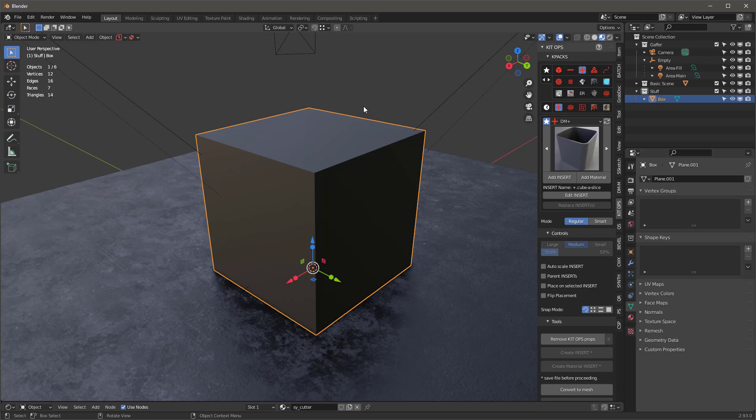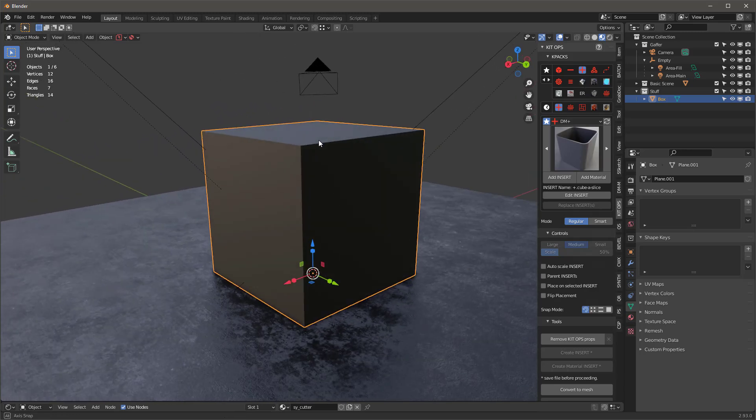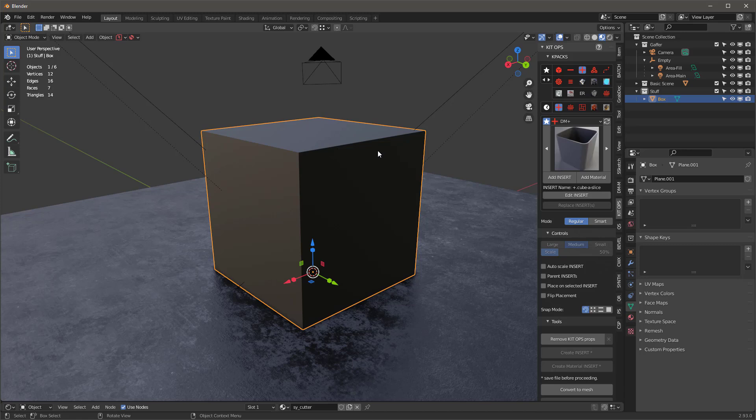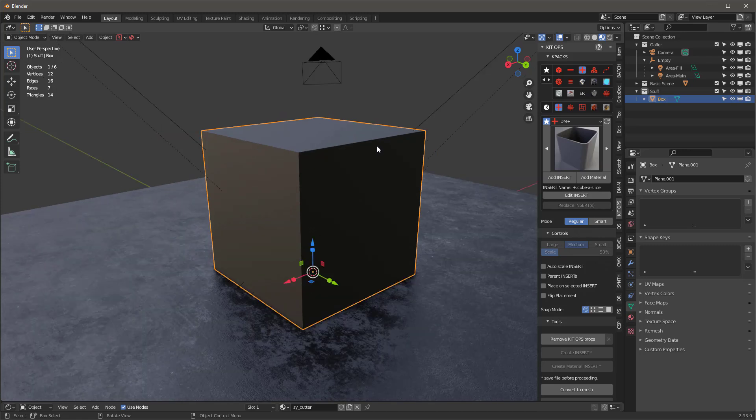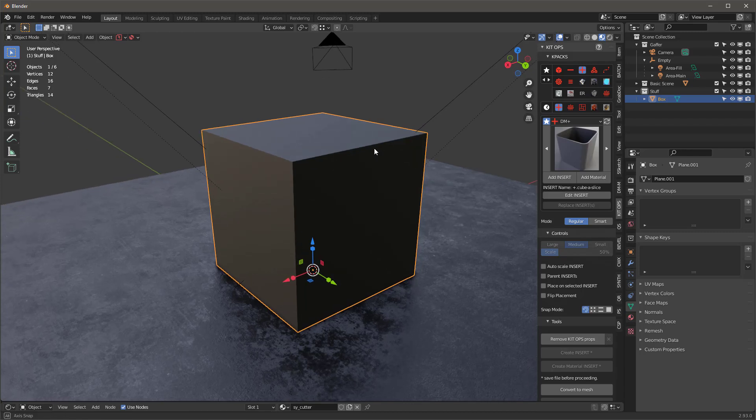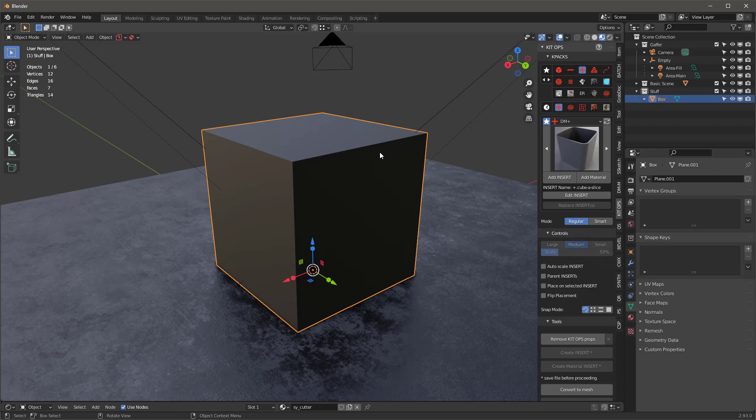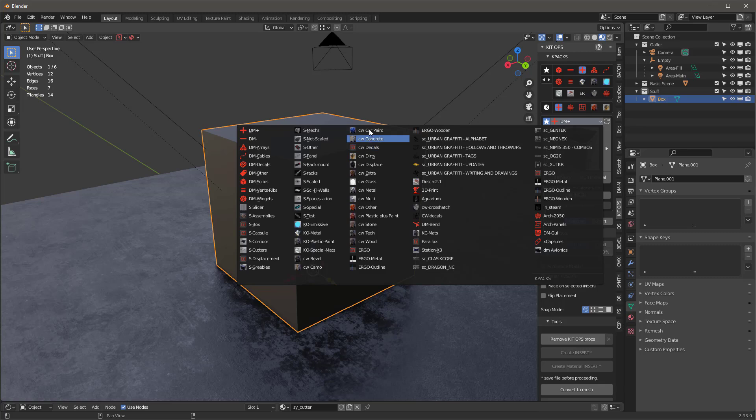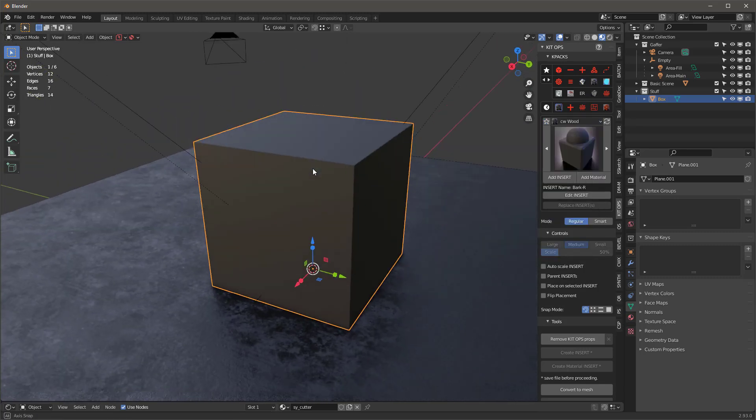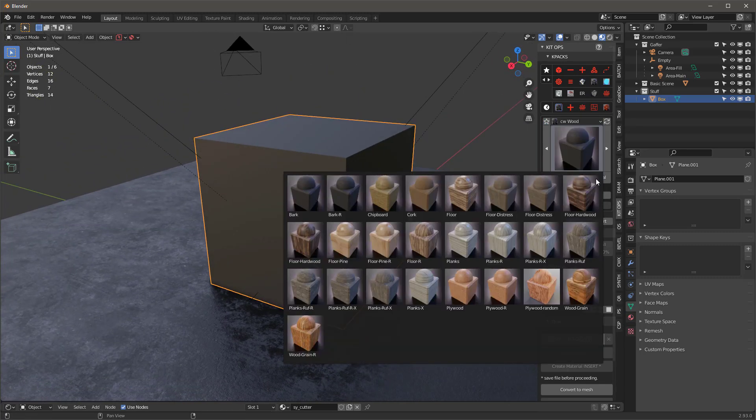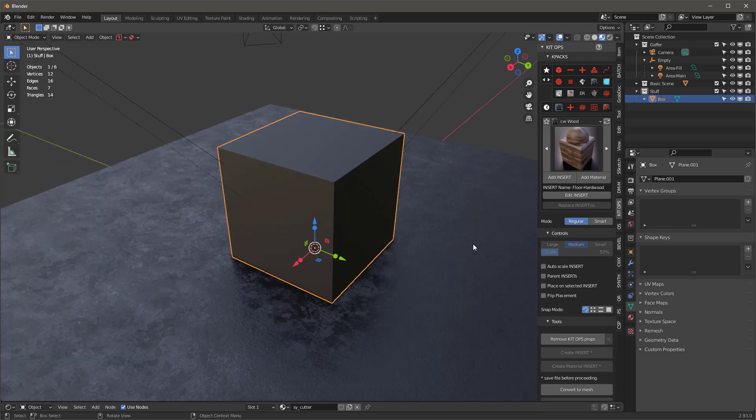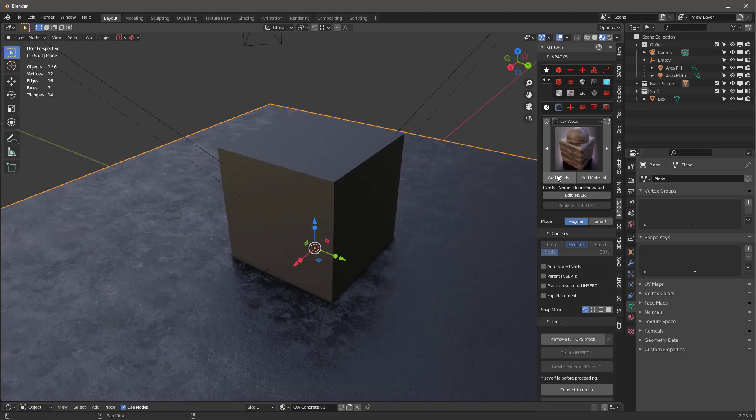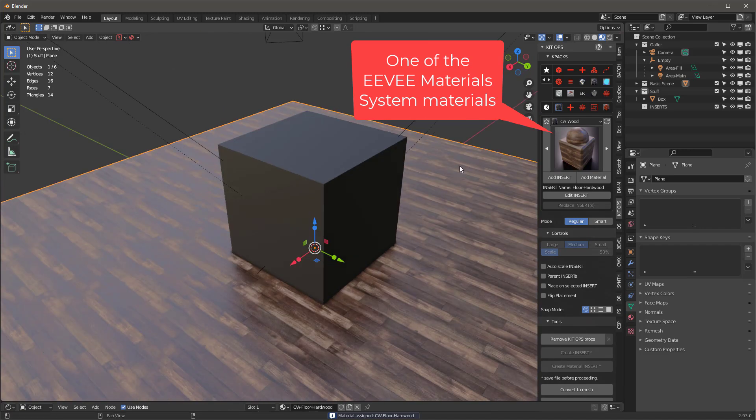One of the things I want to remind you about KitOps is that when you insert a material, KitOps always checks to see if there's an existing material with the same name in the scene. And if it sees one, then it will use the existing material in the scene. So let me explain what I'm talking about. Let's grab something like this hardwood. I'm going to add it to here, and you can see we now have hardwood.